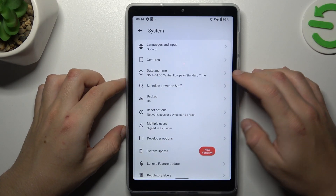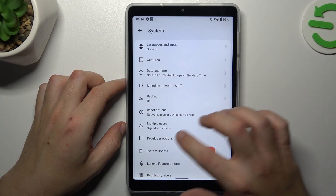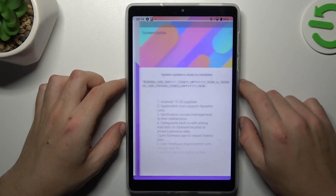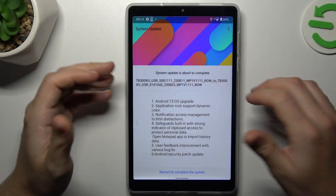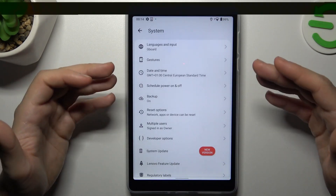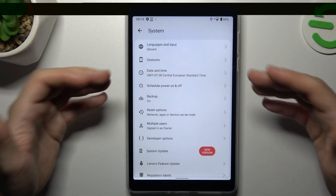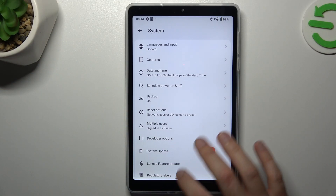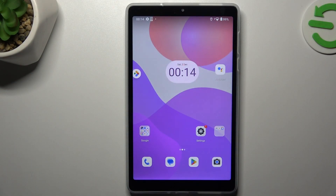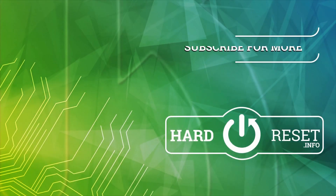And the last step — try to upgrade your system. Go back, choose the system update, and if you have any update available just install it, and check for your WhatsApp notifications again. This is the way I can do it. Thanks for watching, leave us a like or a comment, and goodbye.